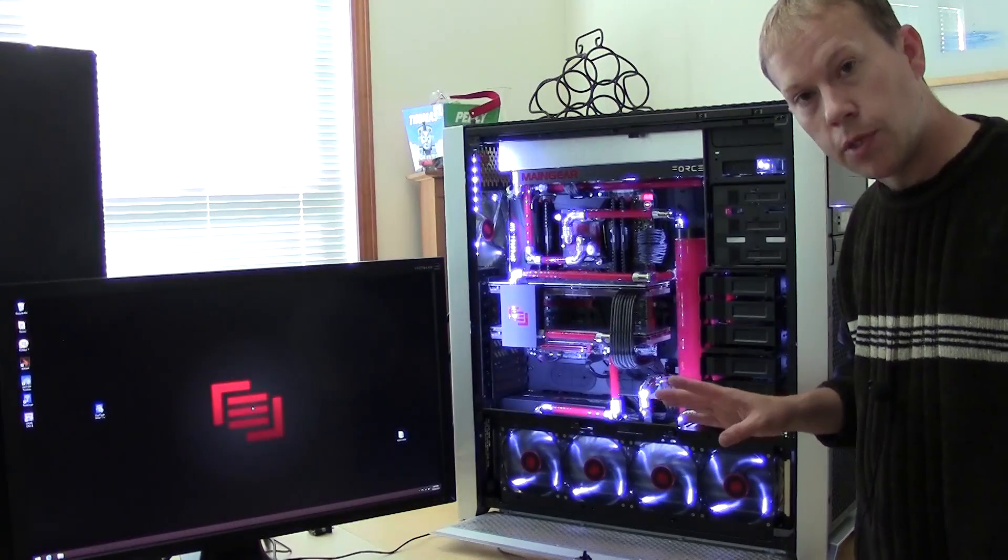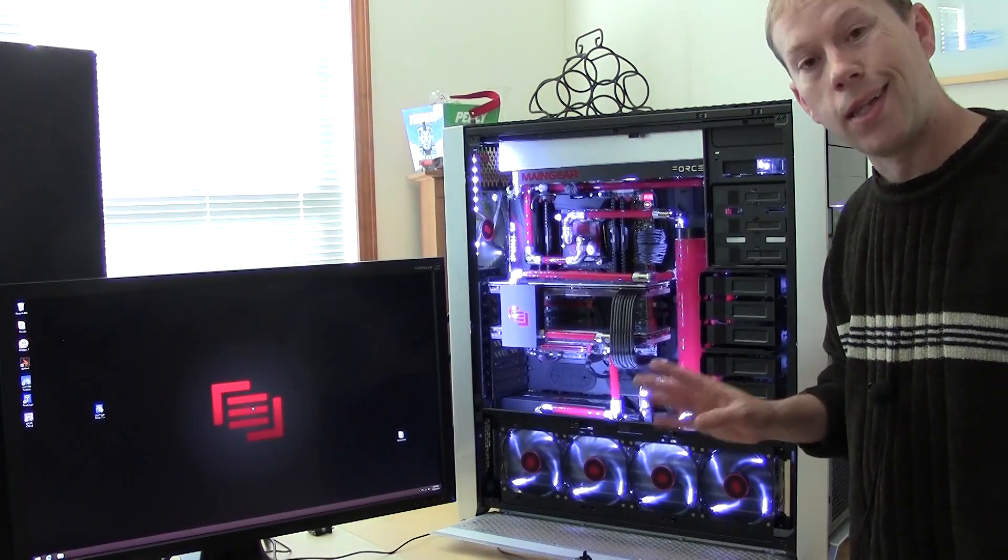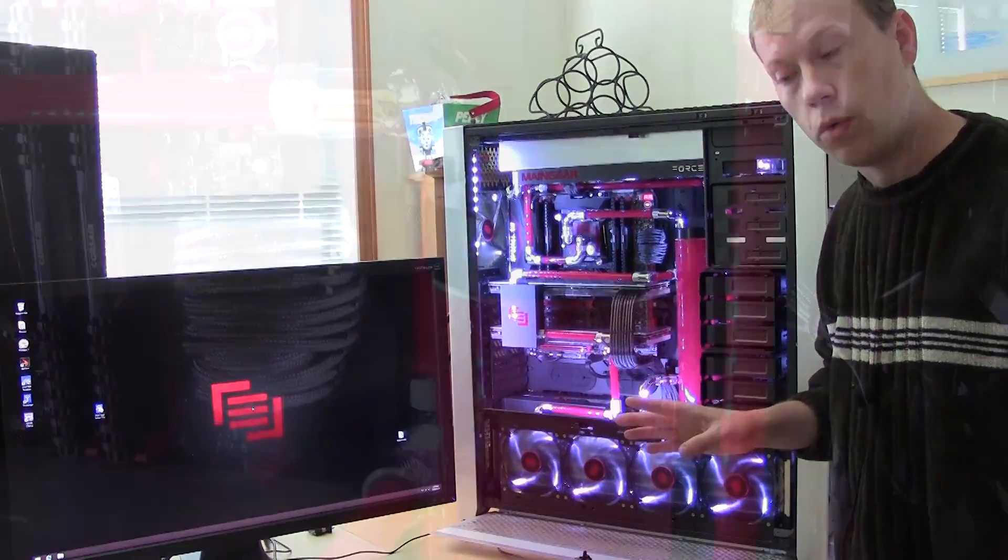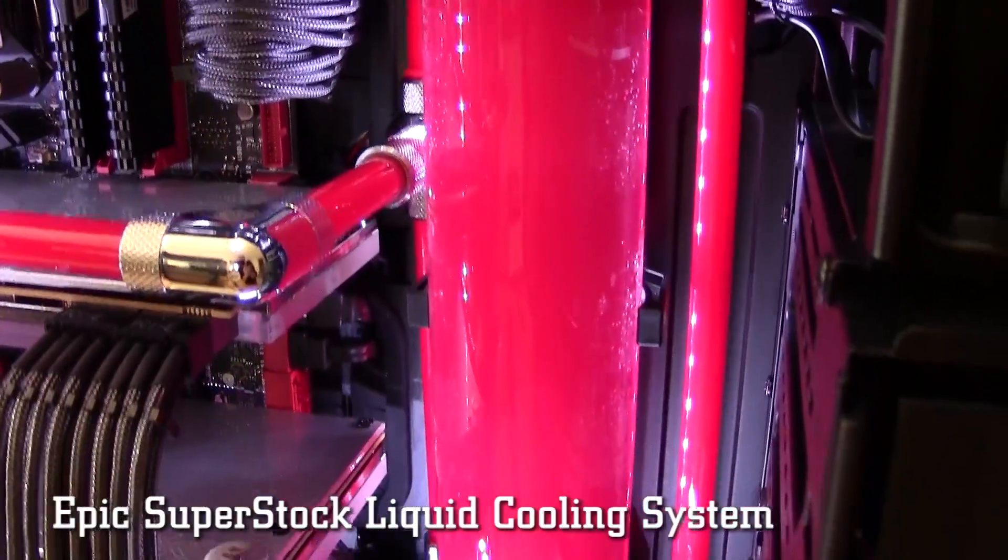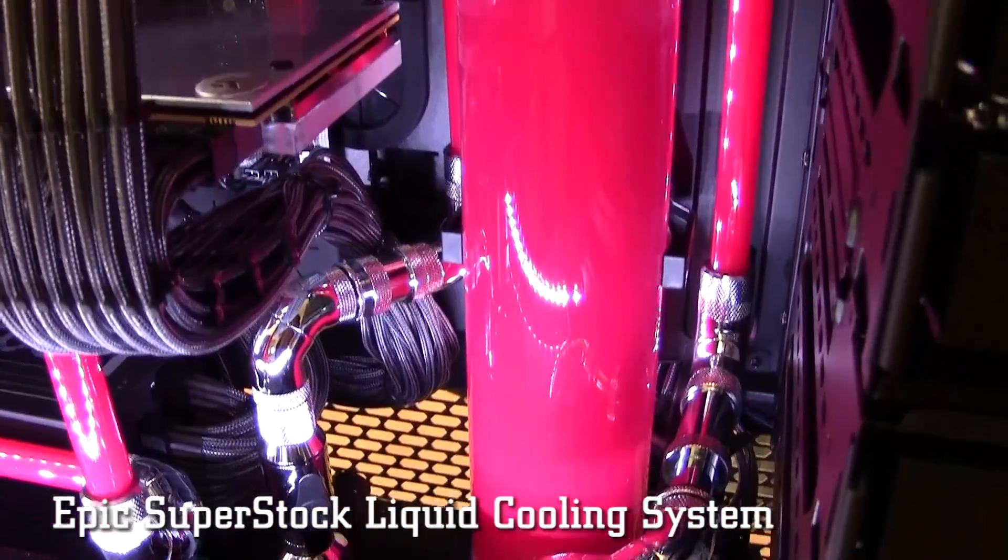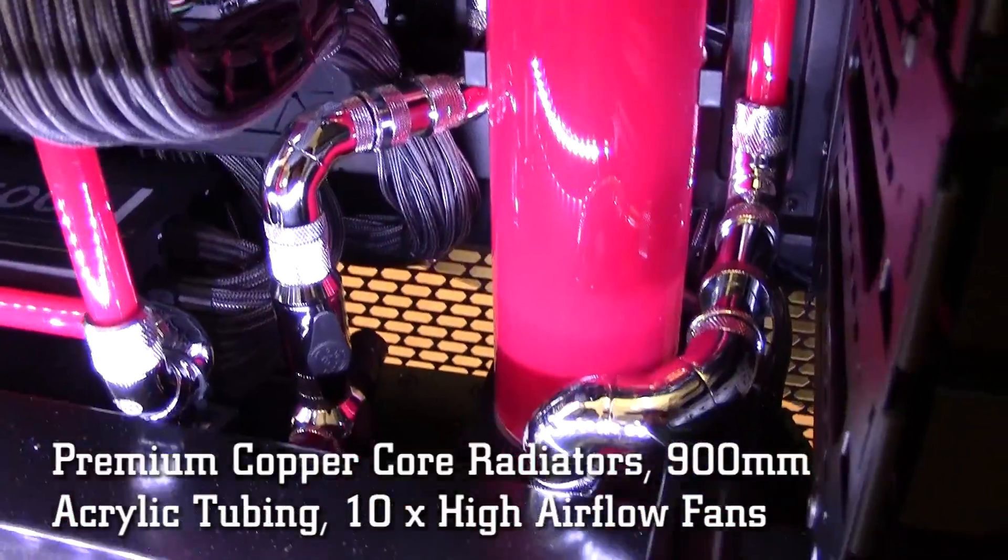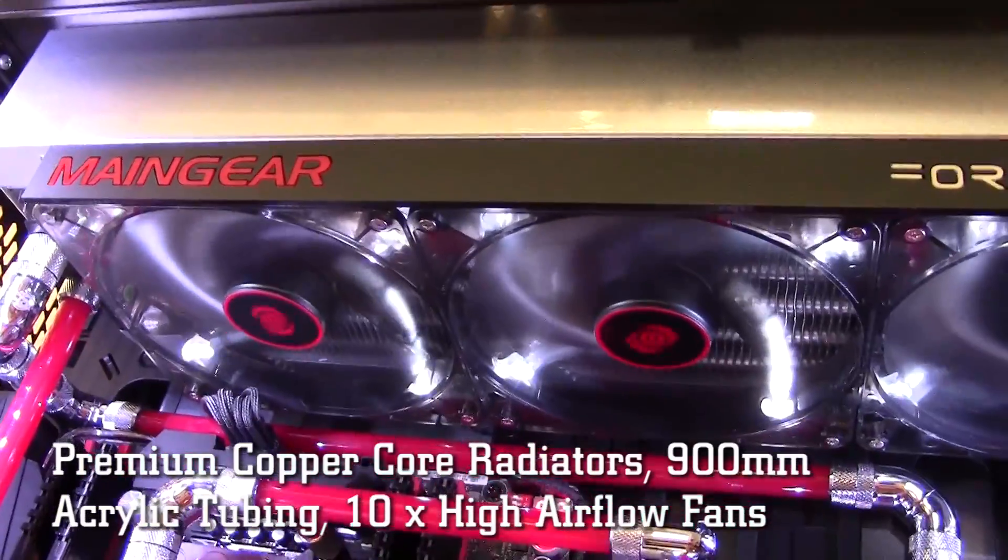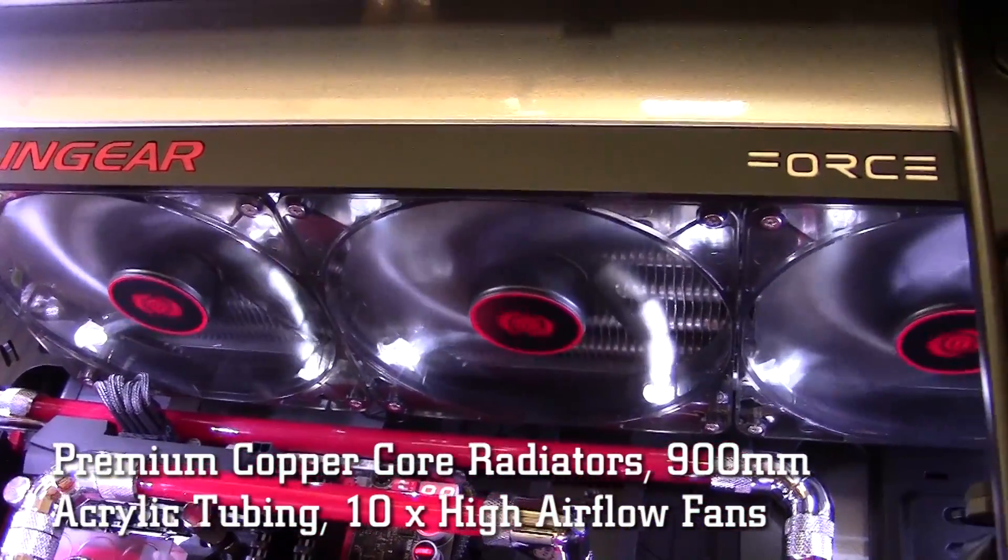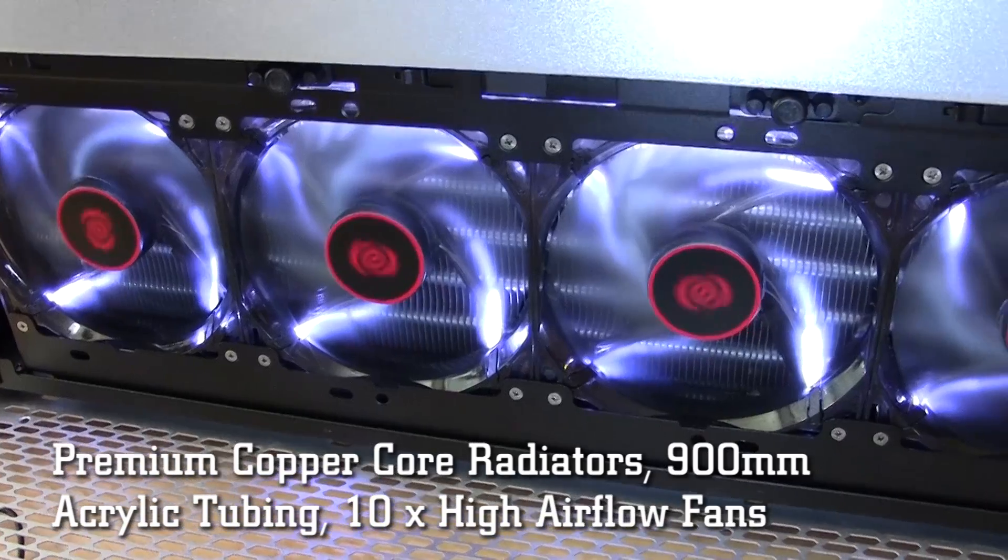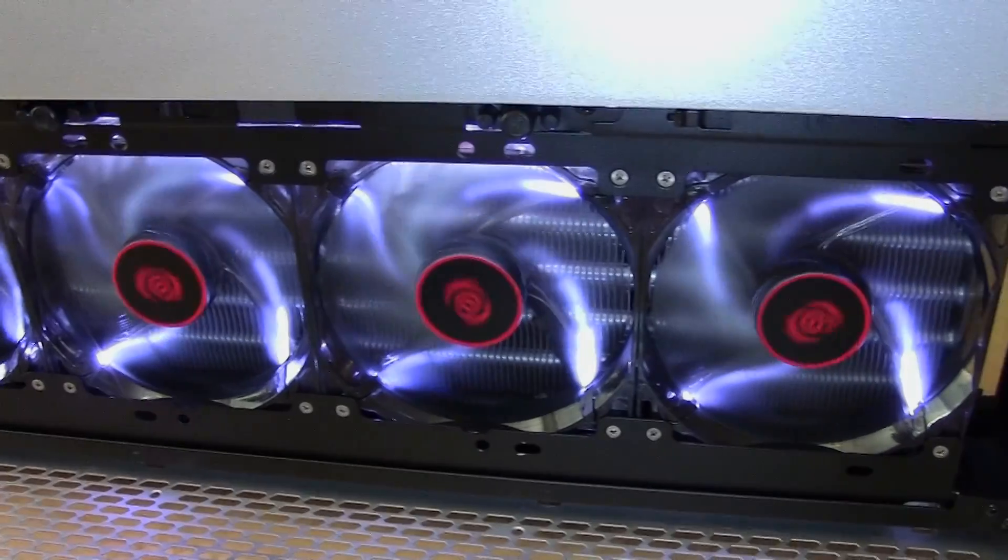So what does it take to keep something like this cool? Well, it takes a lot of fans and water cooling. What they call the Epic Superstock liquid cooling system. It's got two 900 millimeter premium copper radiators mounted at the top, one mounted on the side, 10 high airflow fans, custom acrylic tubing.